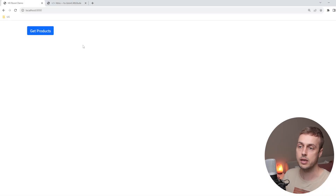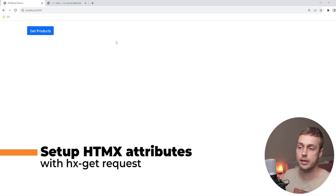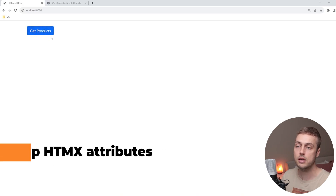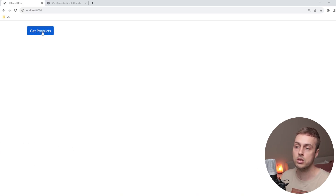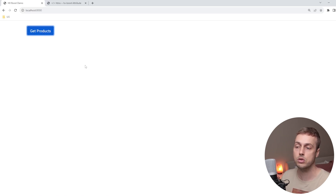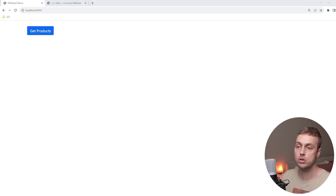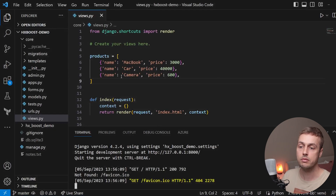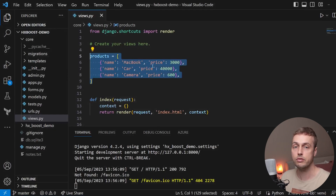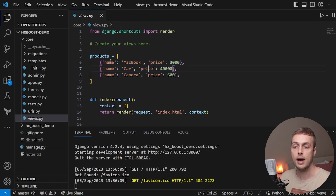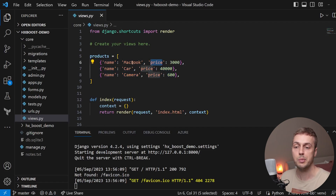We have a Django application here — this can be done with any backend. There's a simple button with the text 'get products', and when we click this button we want to send an HTMX request and get back a table of products to put into the page just below that button. In views.py we have a hard-coded set of products containing name and price fields — things like a MacBook, a car, and a camera.